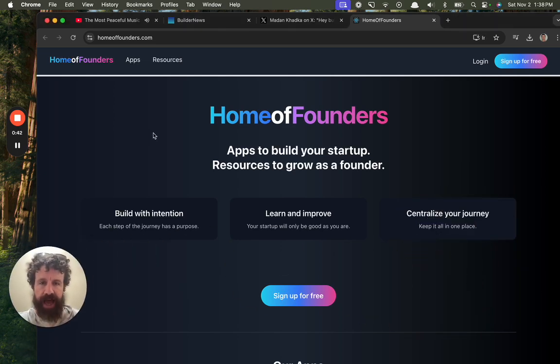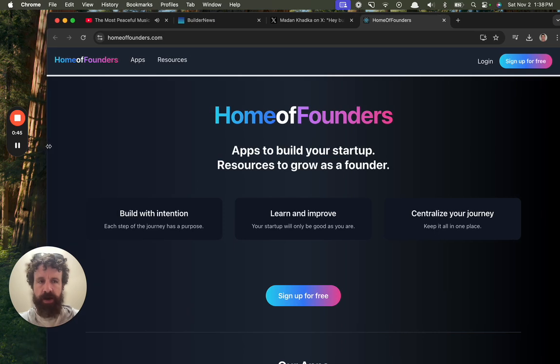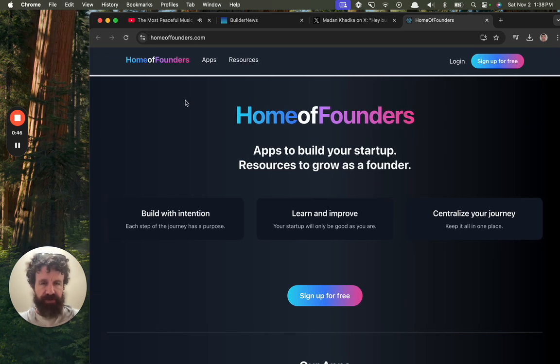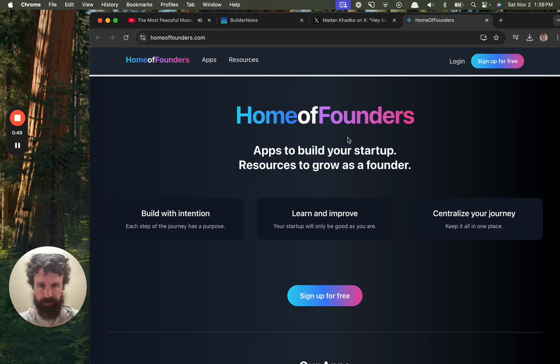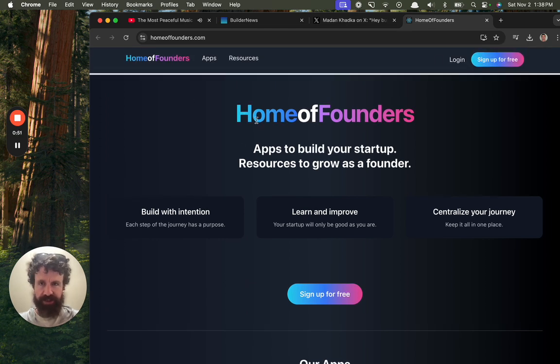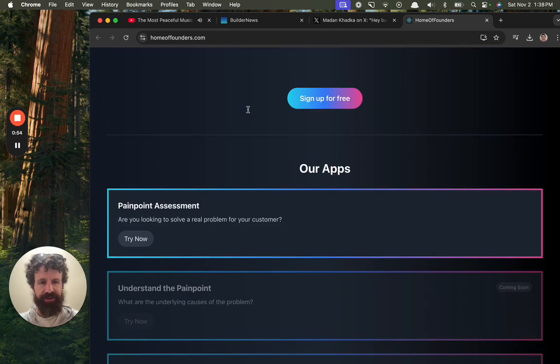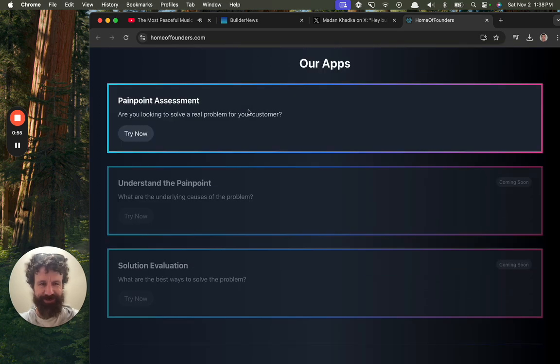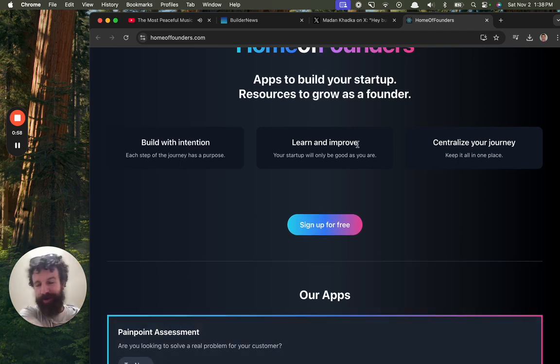Home of Founders. Apps to build your startup, resources to grow as a founder. We can sign up for free. We've got a color scheme that's repeated throughout the site. We've got one gradient applied everywhere. Blue to purple.